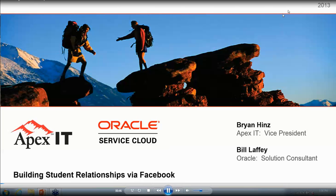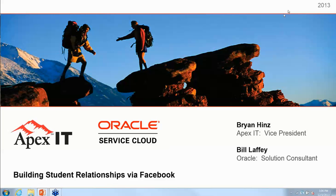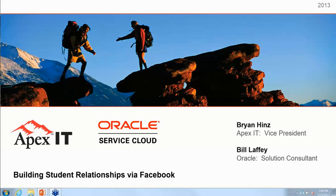Today's presenters are Brian Hins with Apex IT and Bill Laffey with Oracle. Thank you, gentlemen, for joining us today. The floor is yours. Thank you, Margaret. Hello, everybody. This is Brian Hins with Apex IT. Thanks for joining us today.